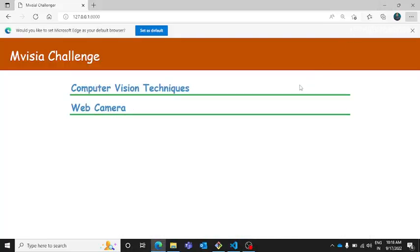Namaste everyone, thank you very much for checking out this video. In this one I'm going to show you this amazing computer vision based application which has been designed on Django.